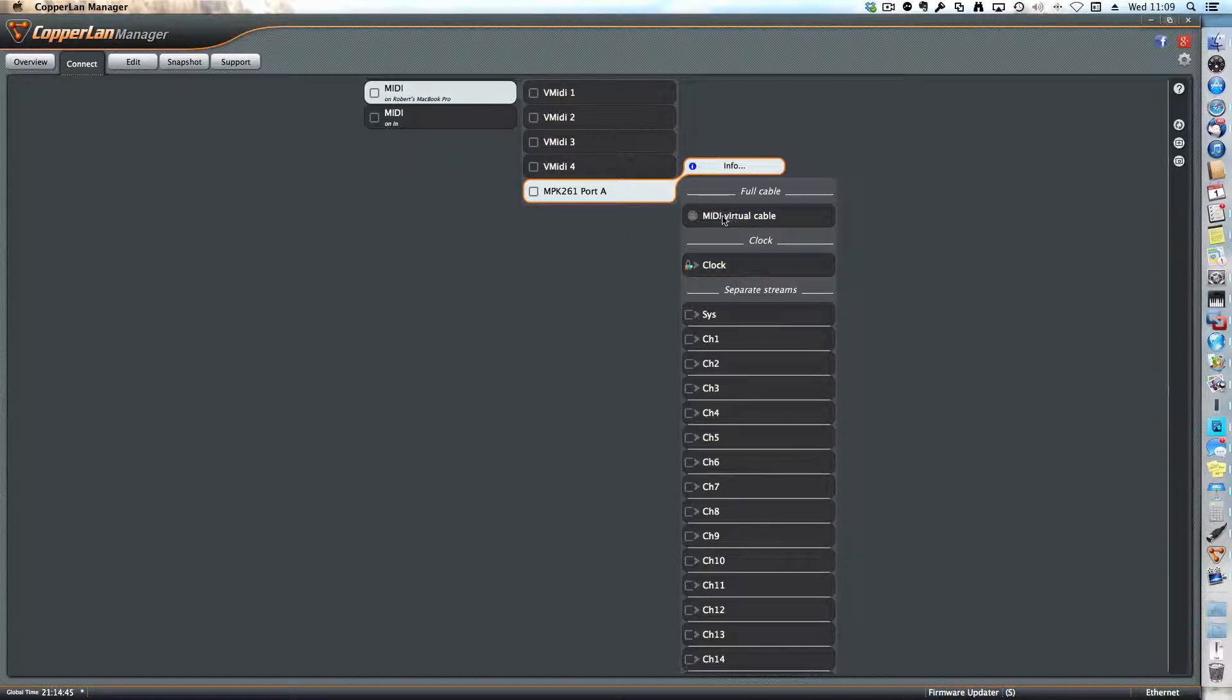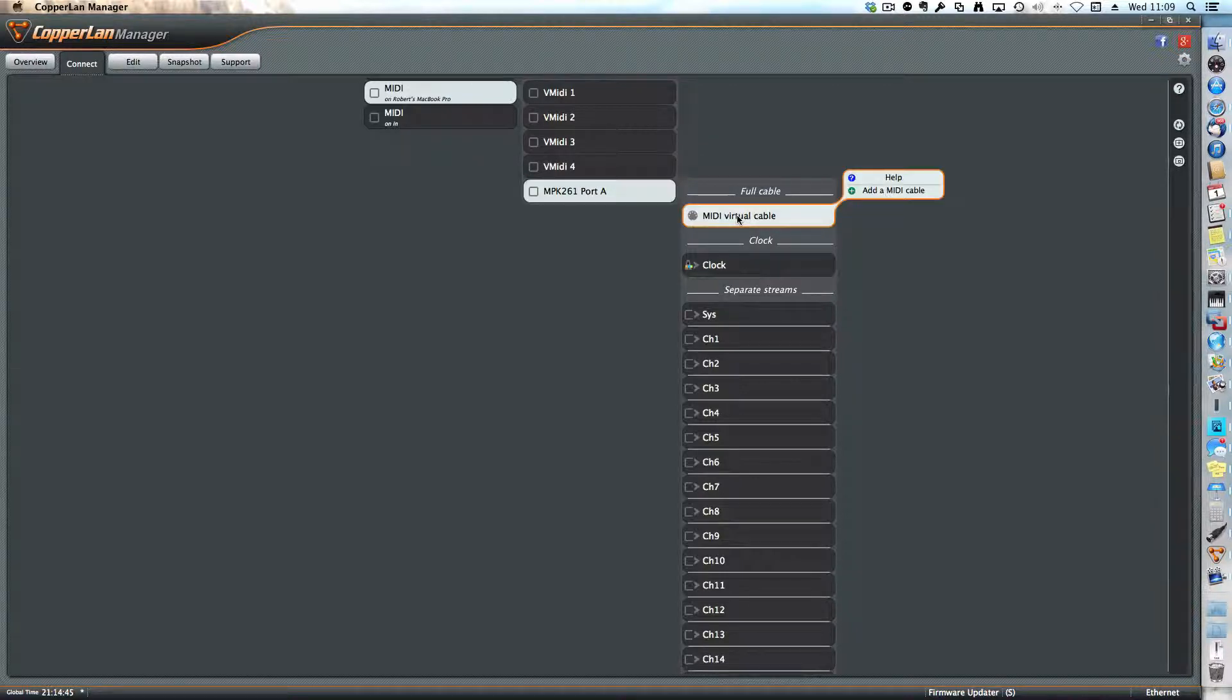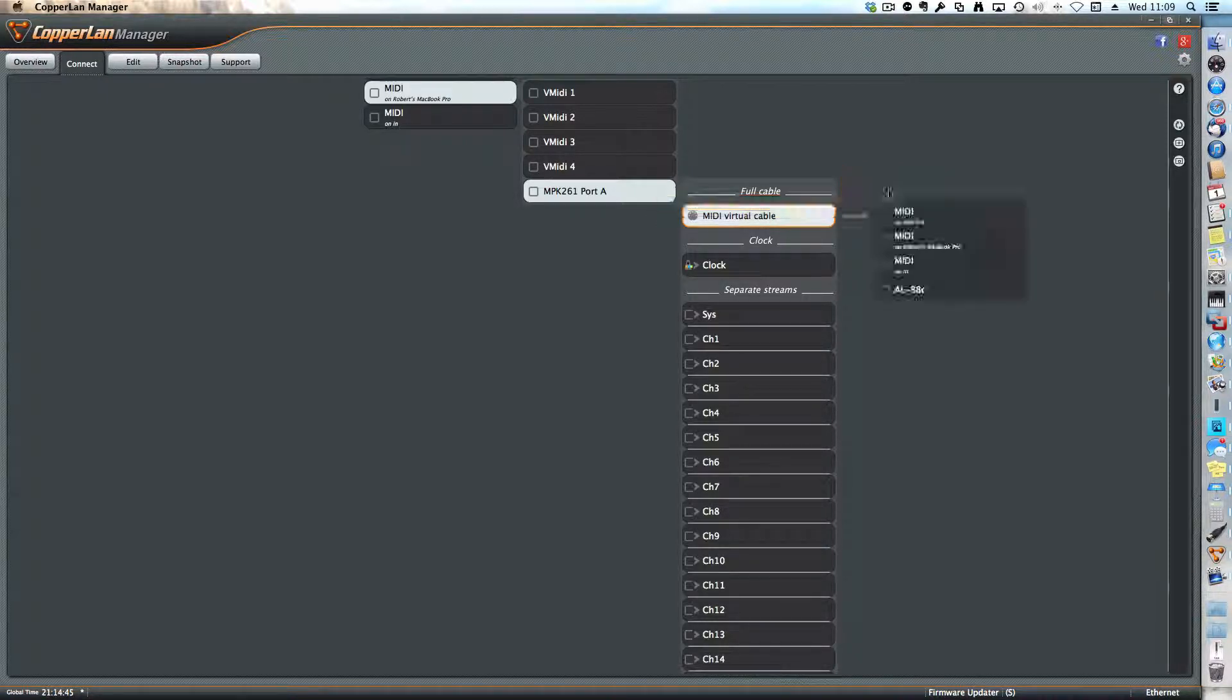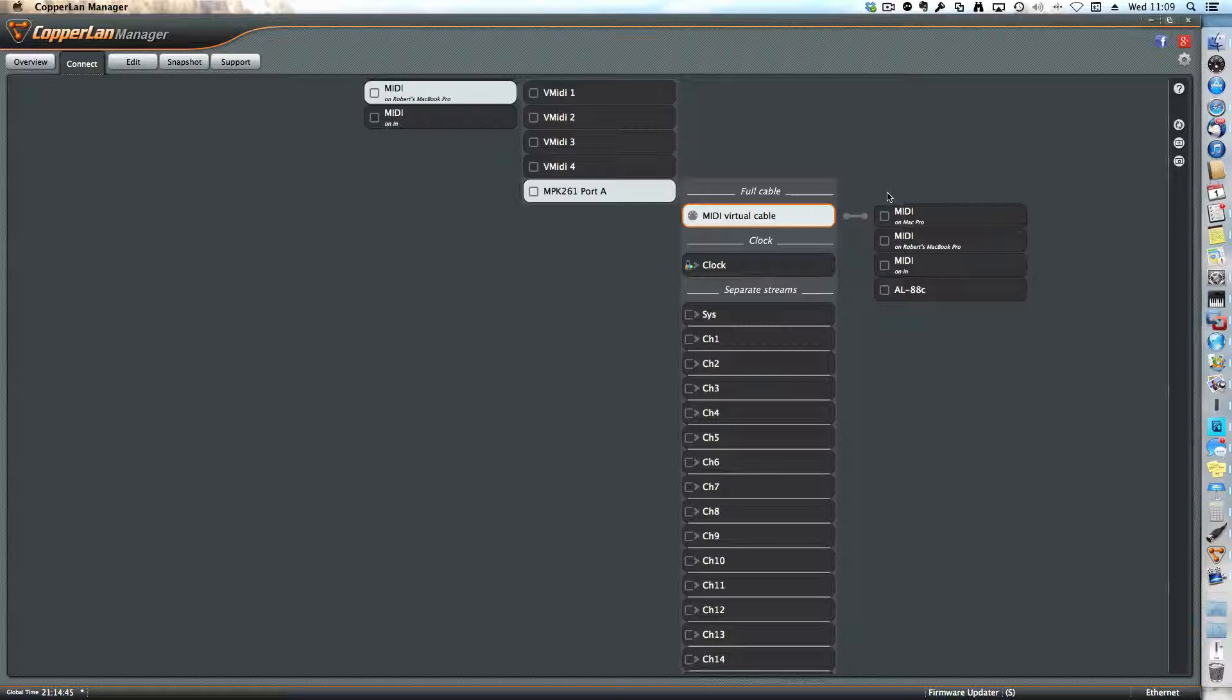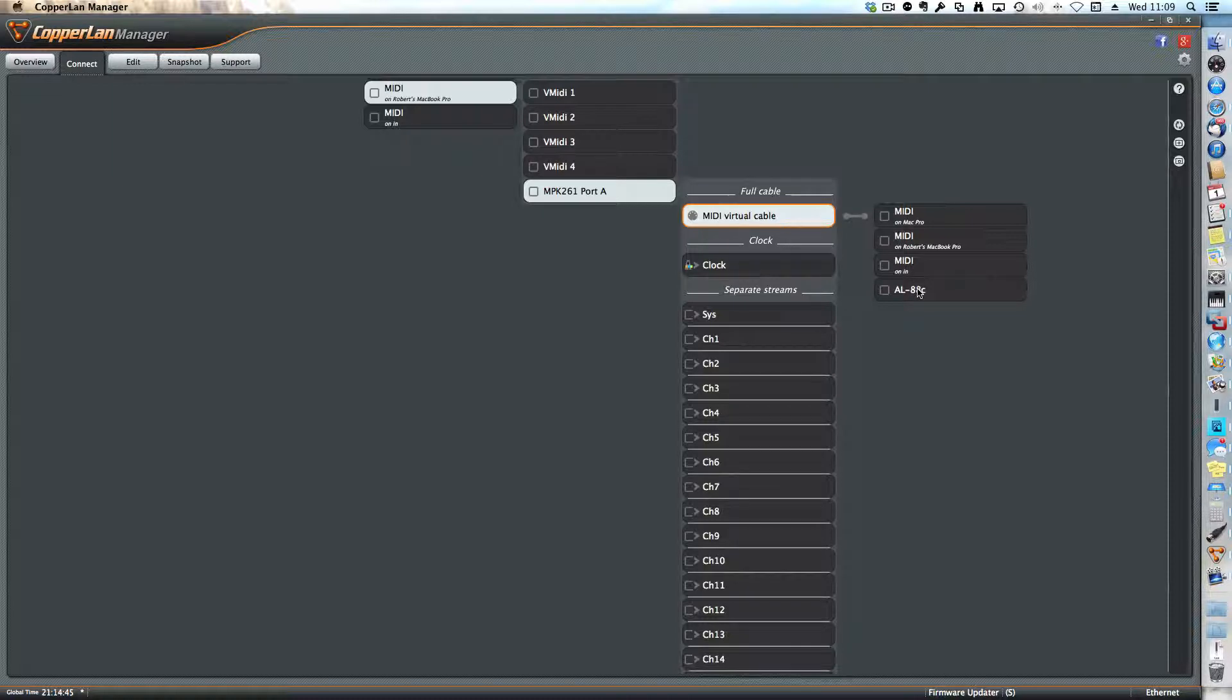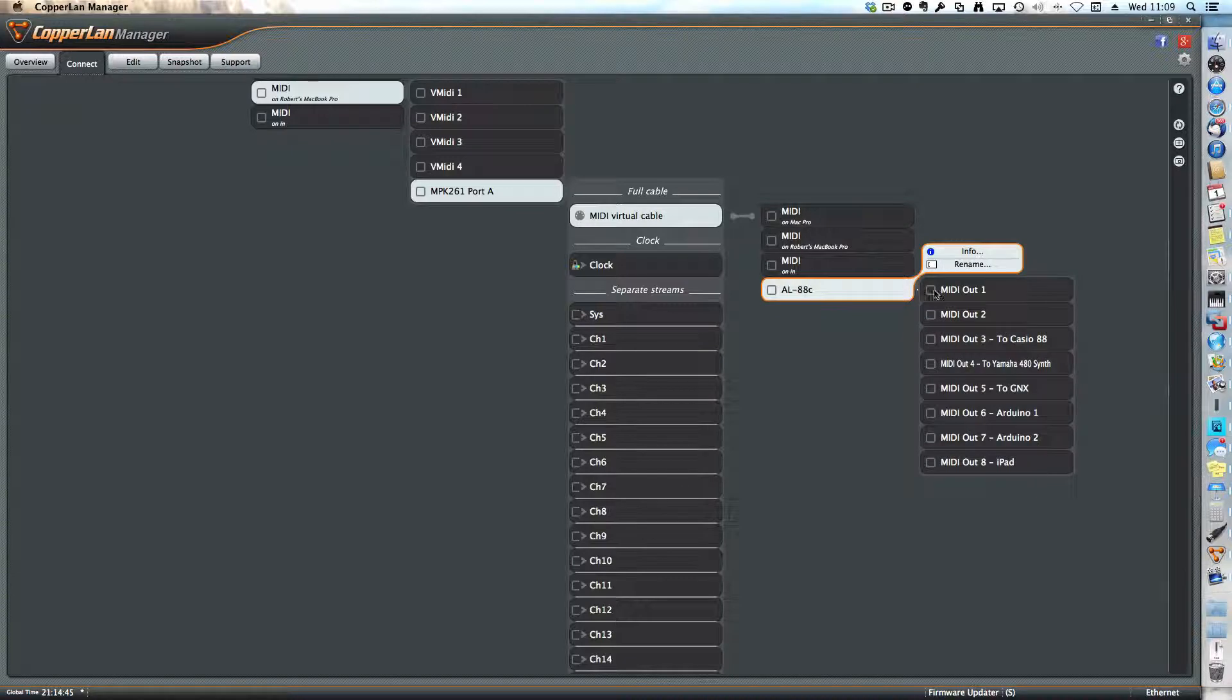So you choose virtual cable, create a cable and add a cable between the MPK261 and something else. I click on add a MIDI cable, and I want to, in this test, connect it to the synthesizer that's connected to the AL88C. So I click on AL88C.